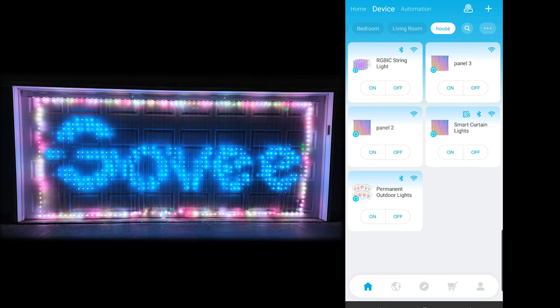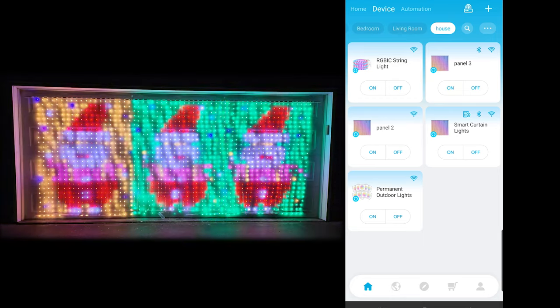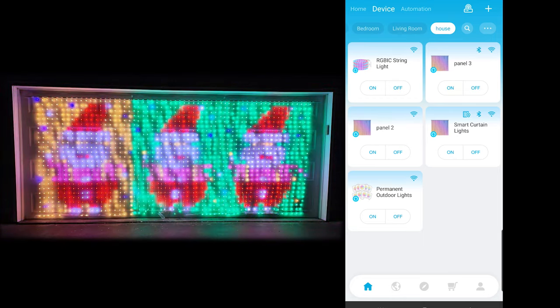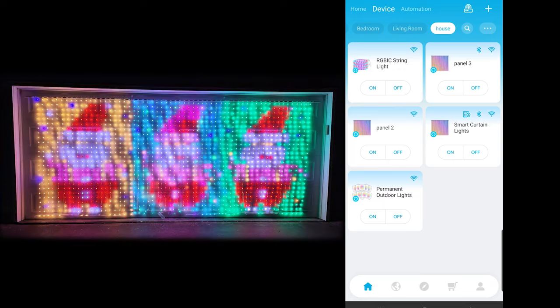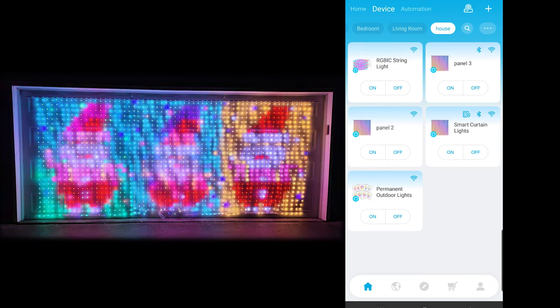So first off, this is going to be your basic setup. You're going to have three separate curtain lights that will kind of do their own thing.